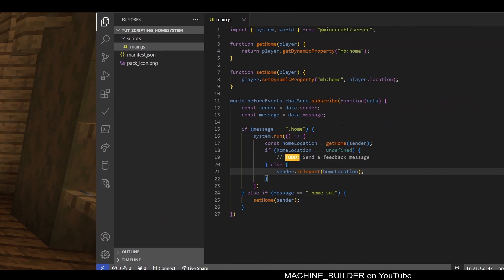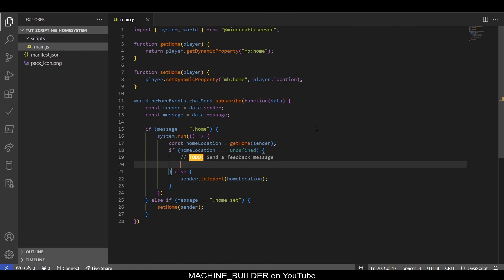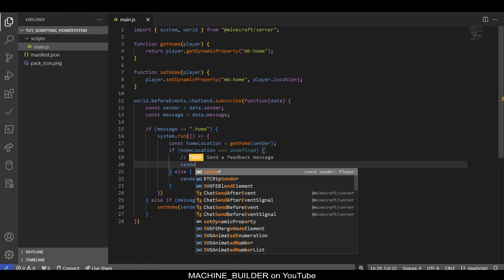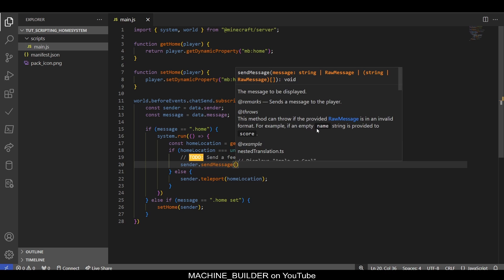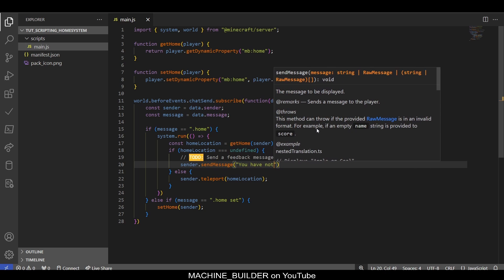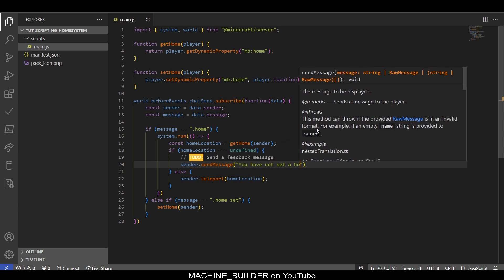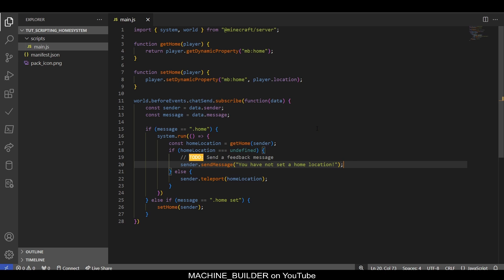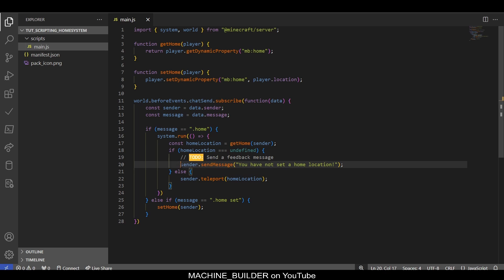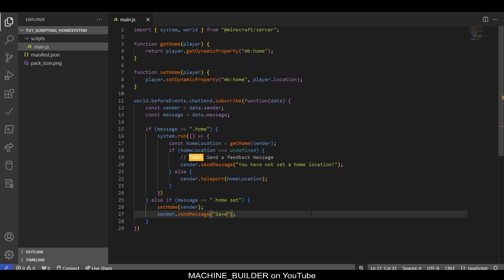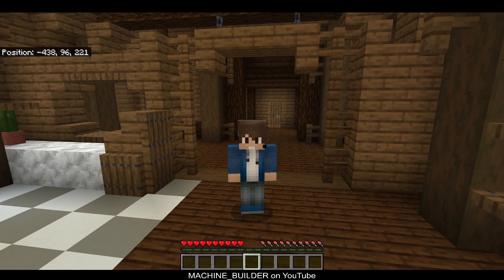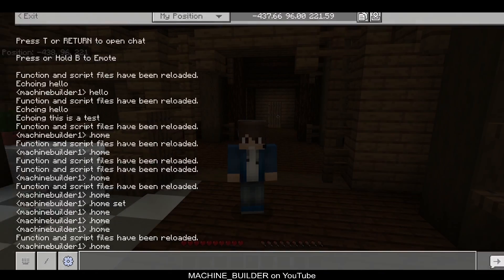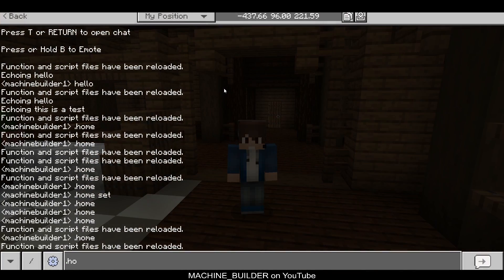Now it's time to add some feedback messages so we can see what's happening. In here we can run sender.sendMessage and say 'You have not set home location.' This means the sender cannot teleport because they have no home location. Then in here we can say 'Saved current location as home.' These are just feedback messages for the player so they know what's happening.